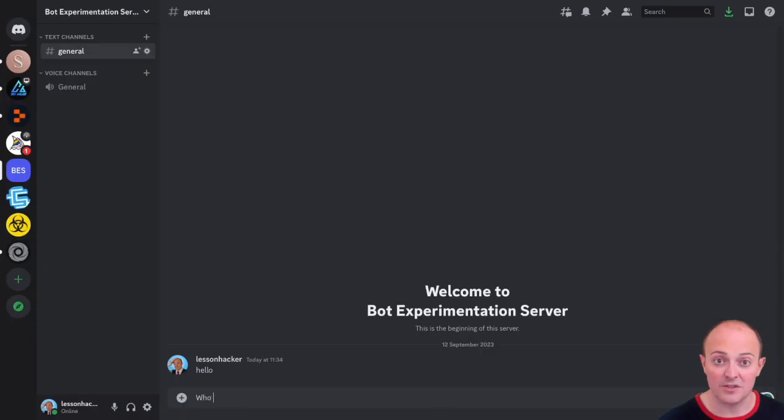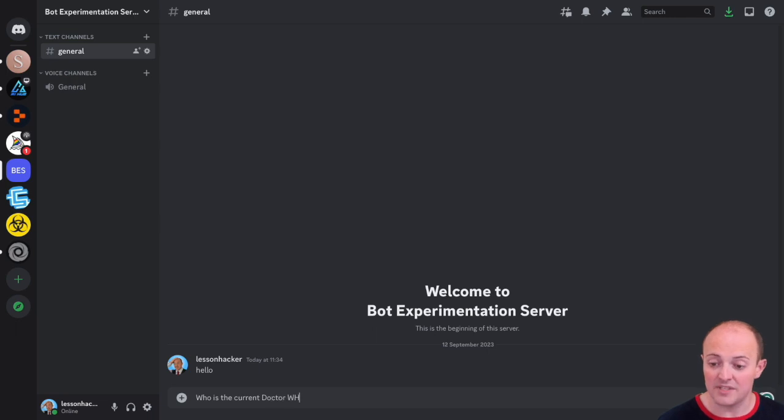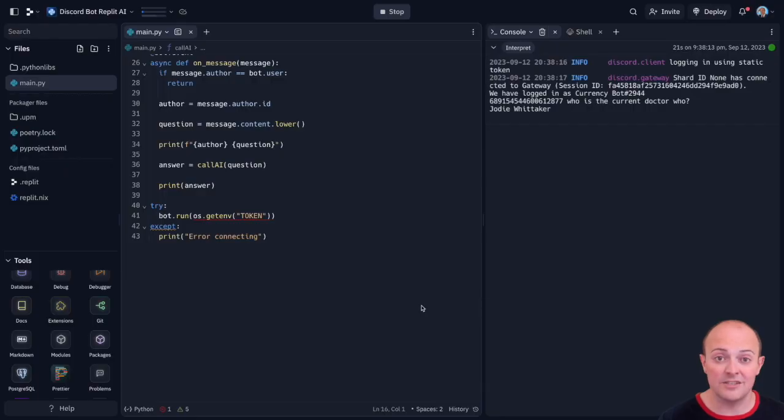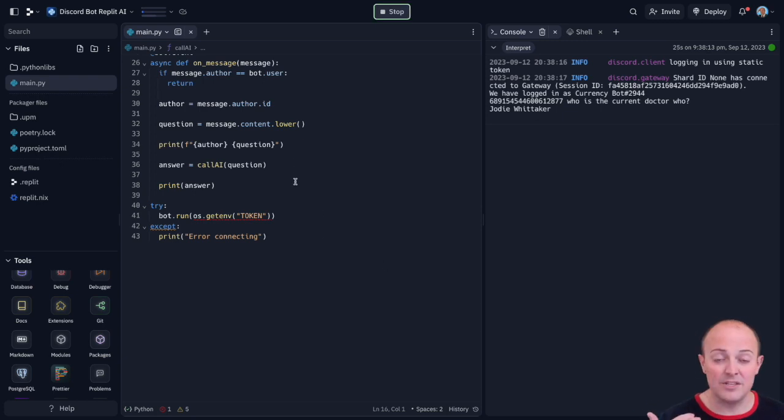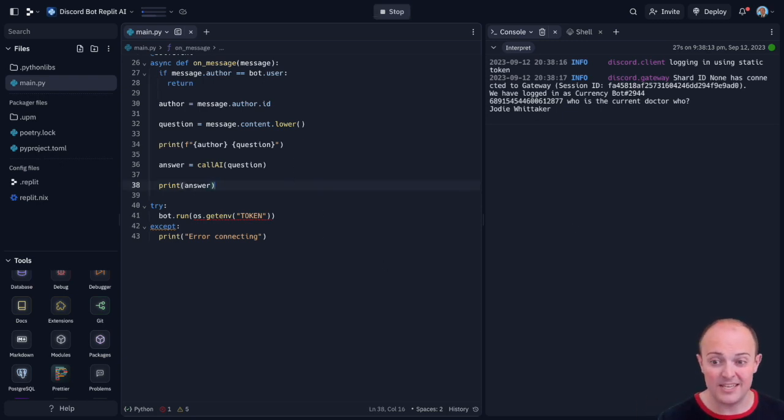So let's run that. Let's hop over to Discord and ask a question. So we'll go in the theme. Who is the current Doctor Who? And you can see that it's answered Jodie Whittaker which as the recording is technically correct.